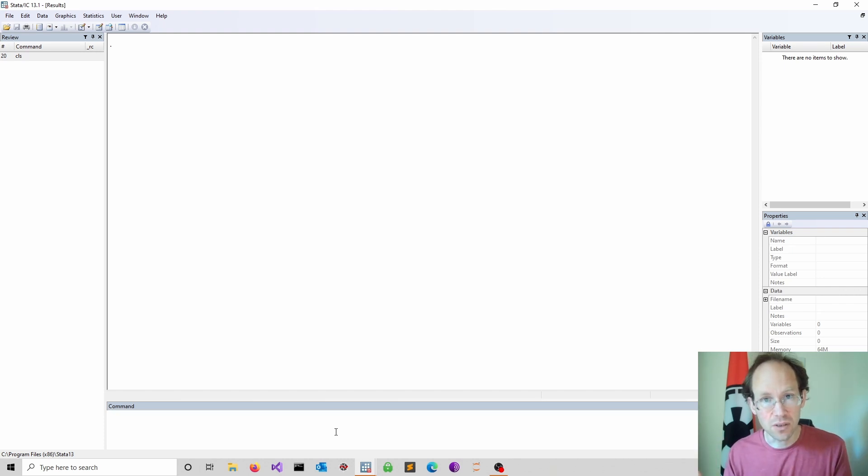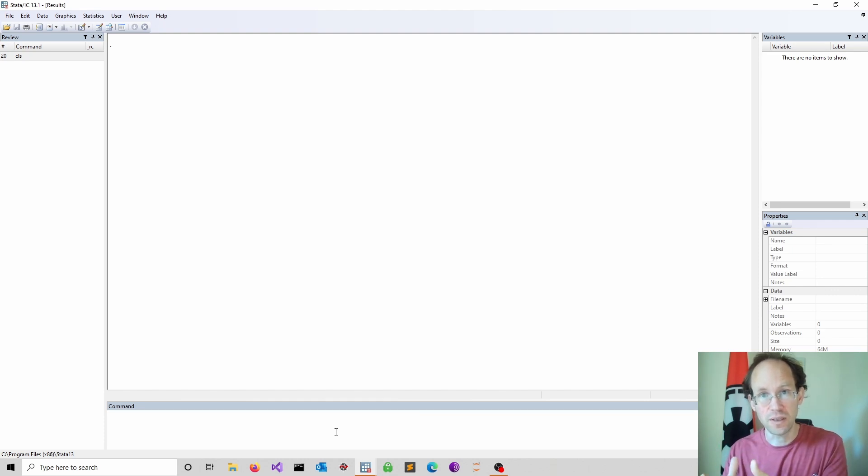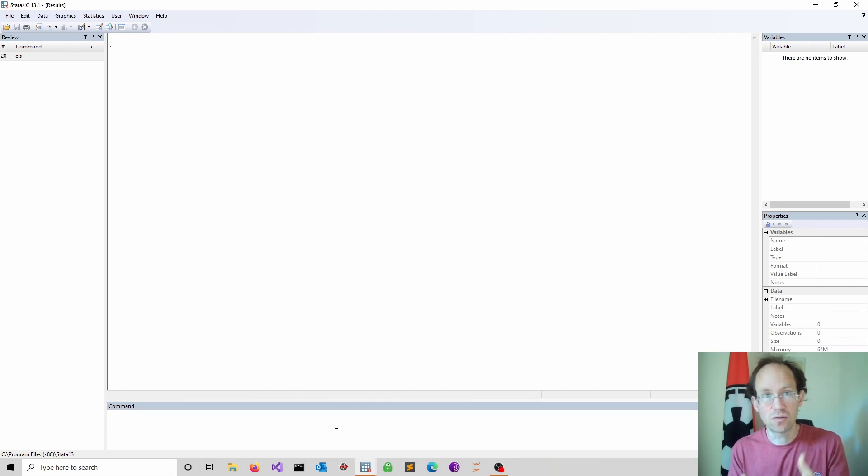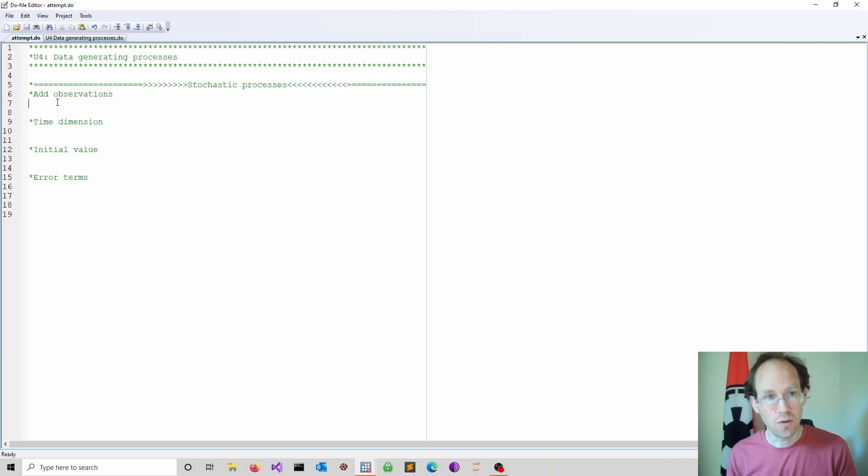In a previous video we looked at a time series and tried to fit a long-term trend. The best way to get into this is to go straight into Stata and start simulating.